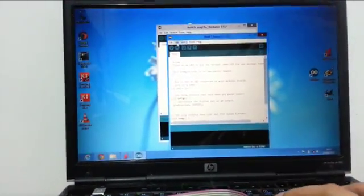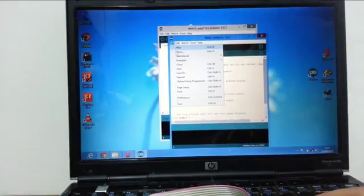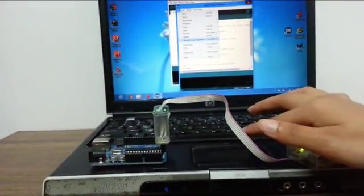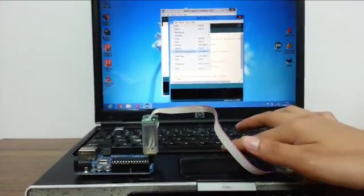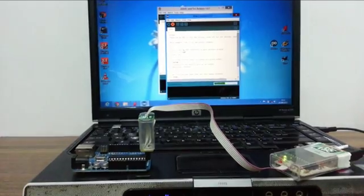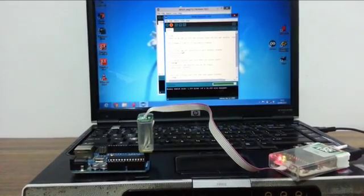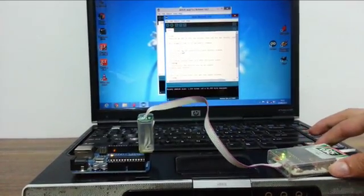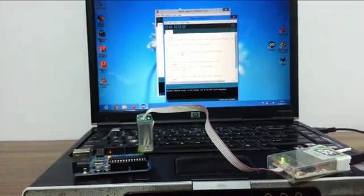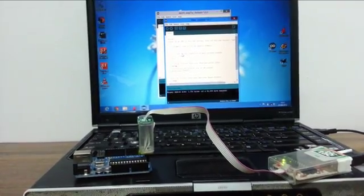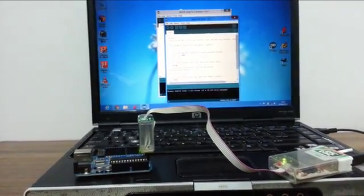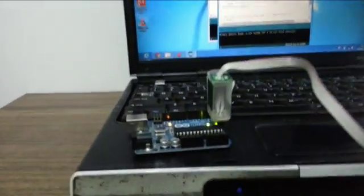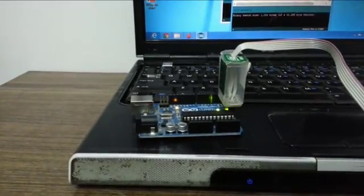Then, select File and Upload using Programmer. You can see the red light come on and the Blink sketch has been uploaded. The LED is blinking away.